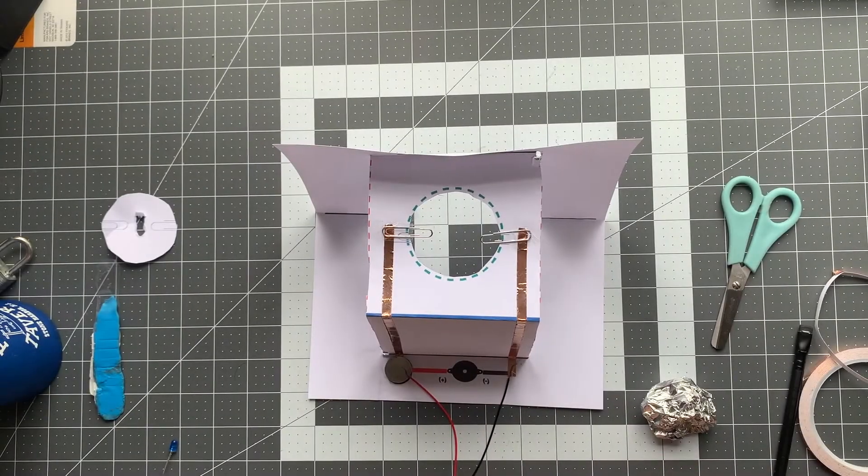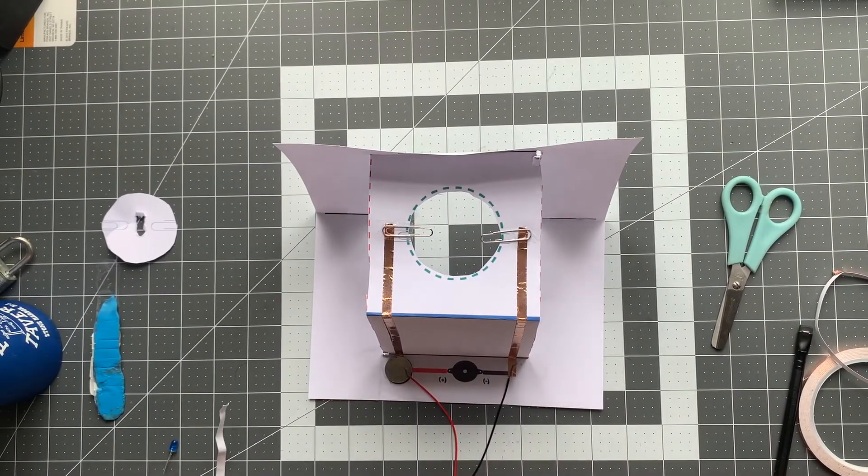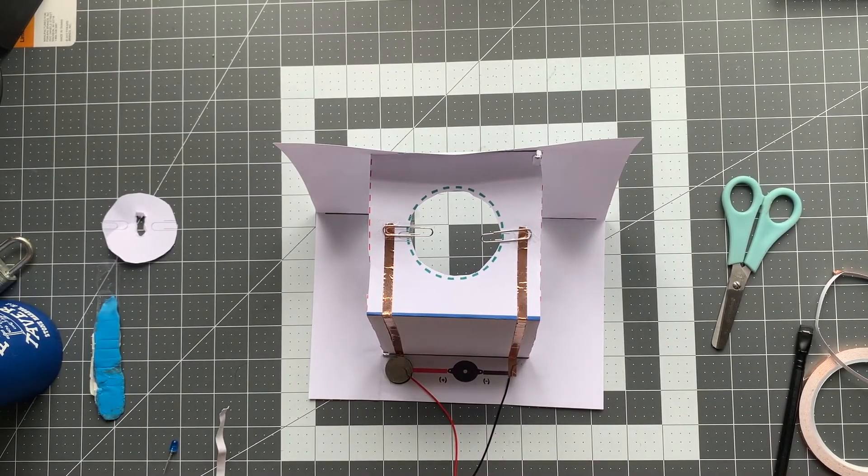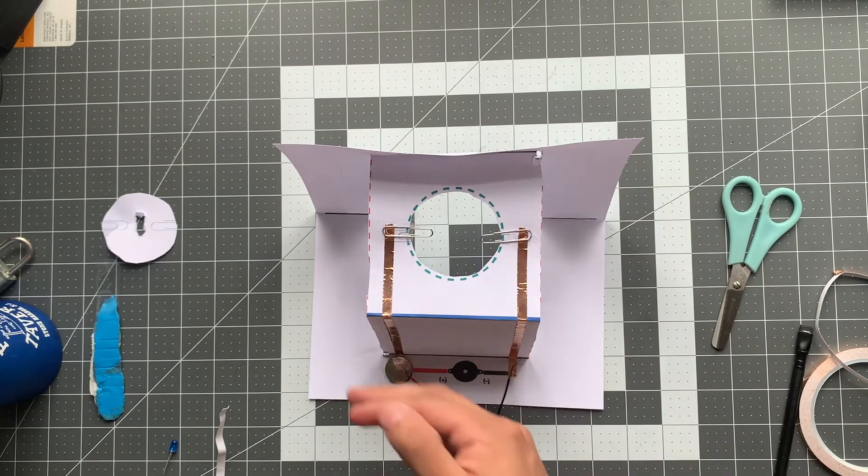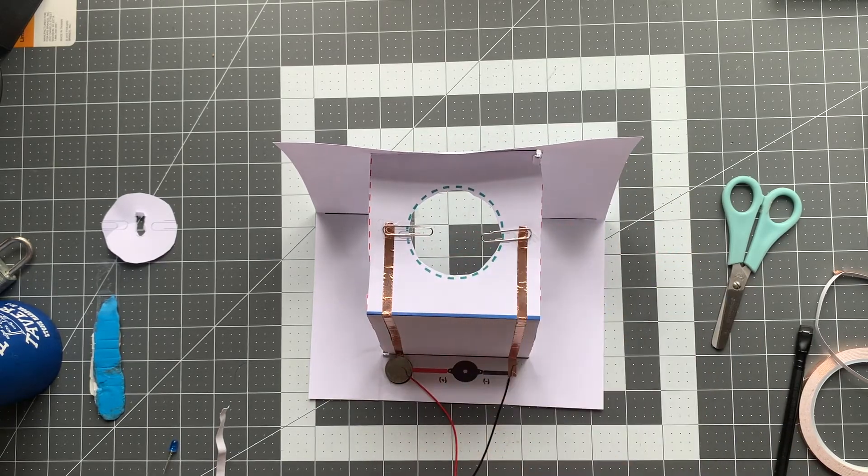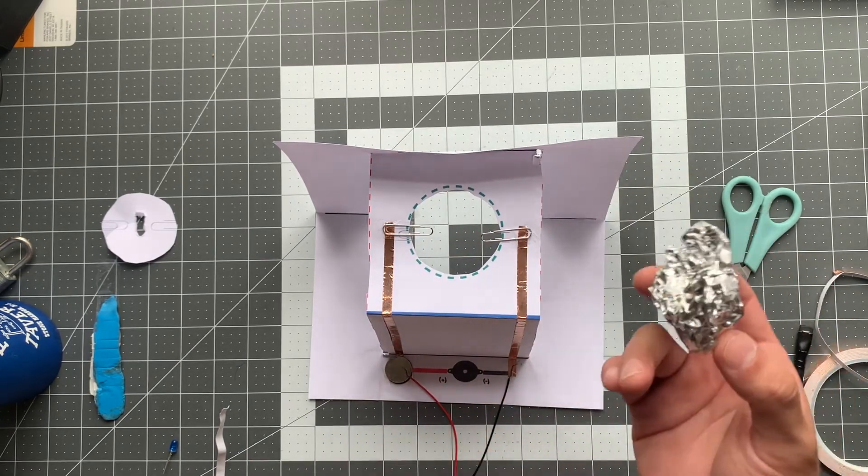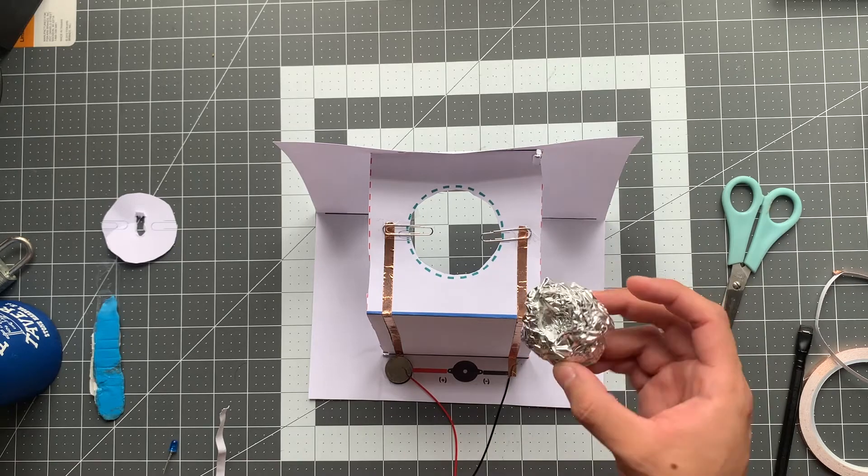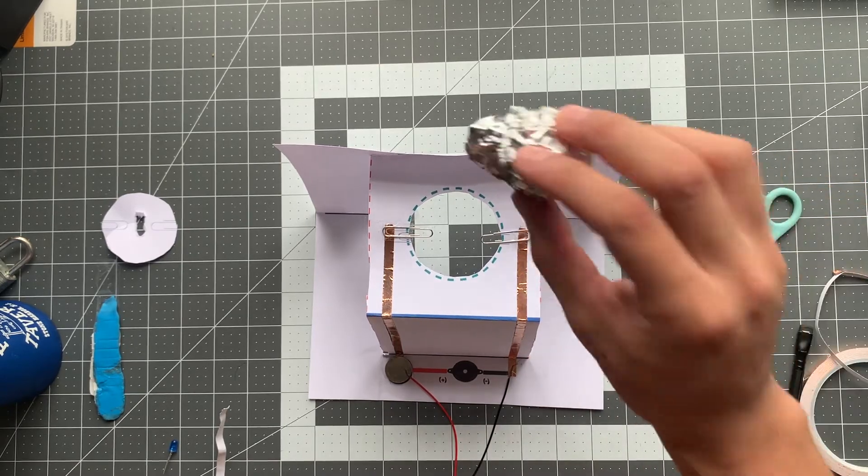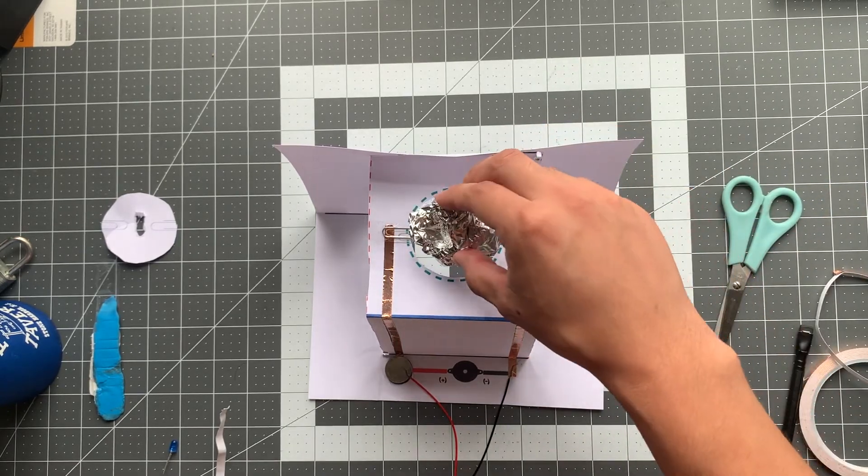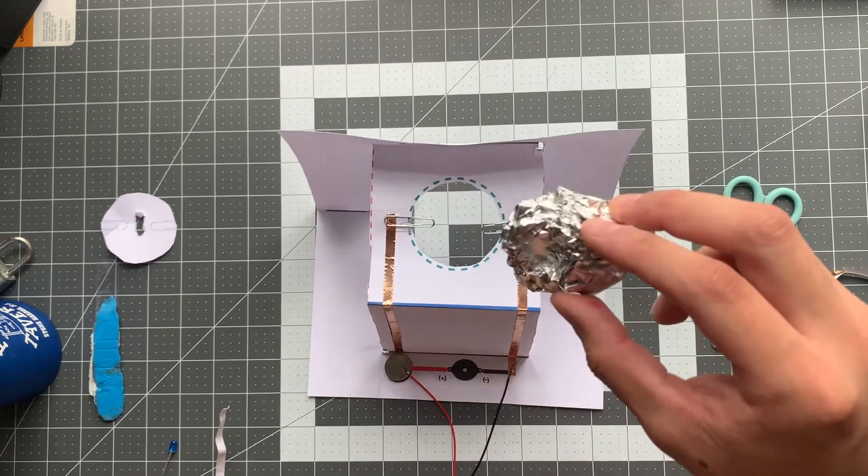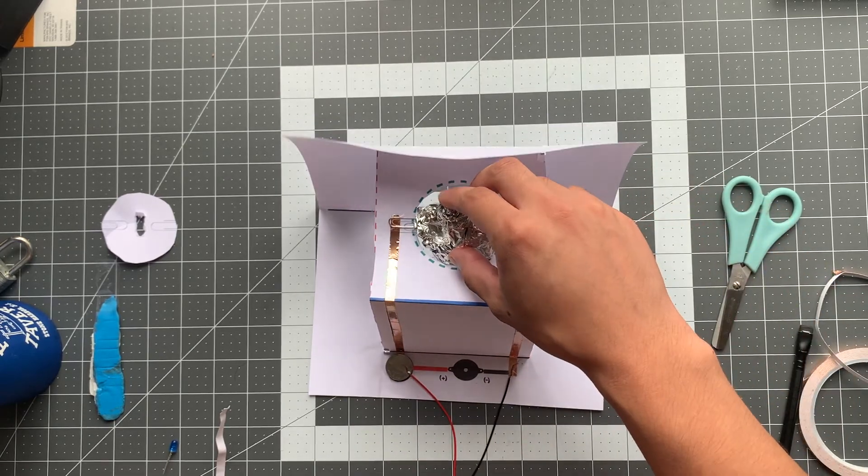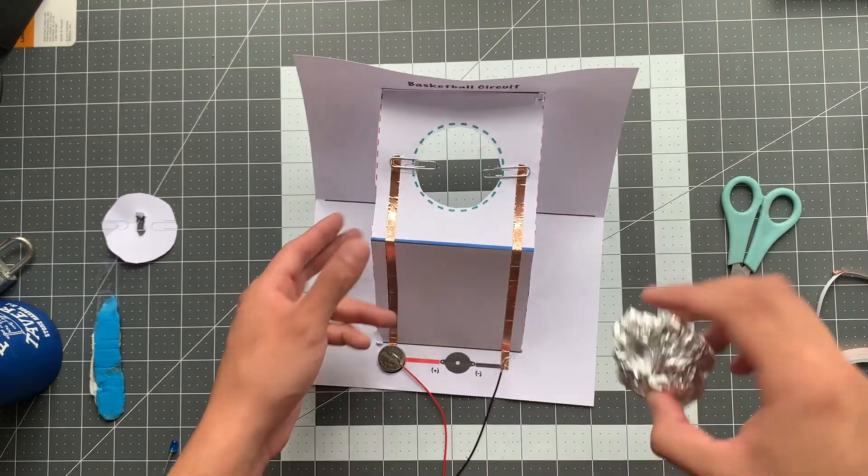Okay, so some of you might be wondering why this isn't making any noise yet, and the reason for that is because we have an open circuit. There is a gap in our path, and that's where our aluminum foil basketball comes into play. Once we shoot this aluminum foil basketball and it touches both paper clips, it will make the sound just like in a buzzer beater.